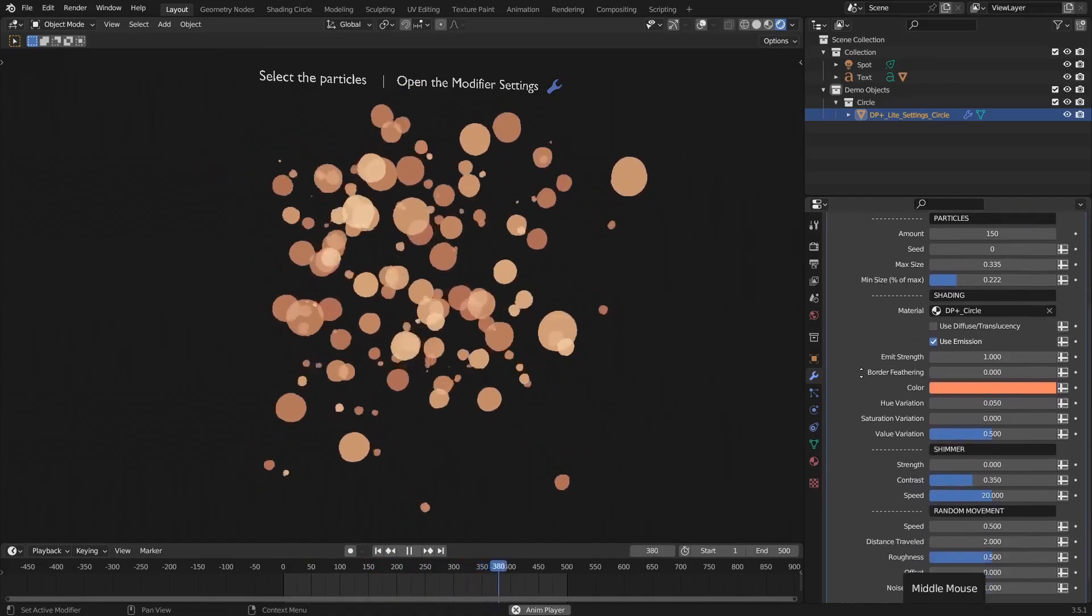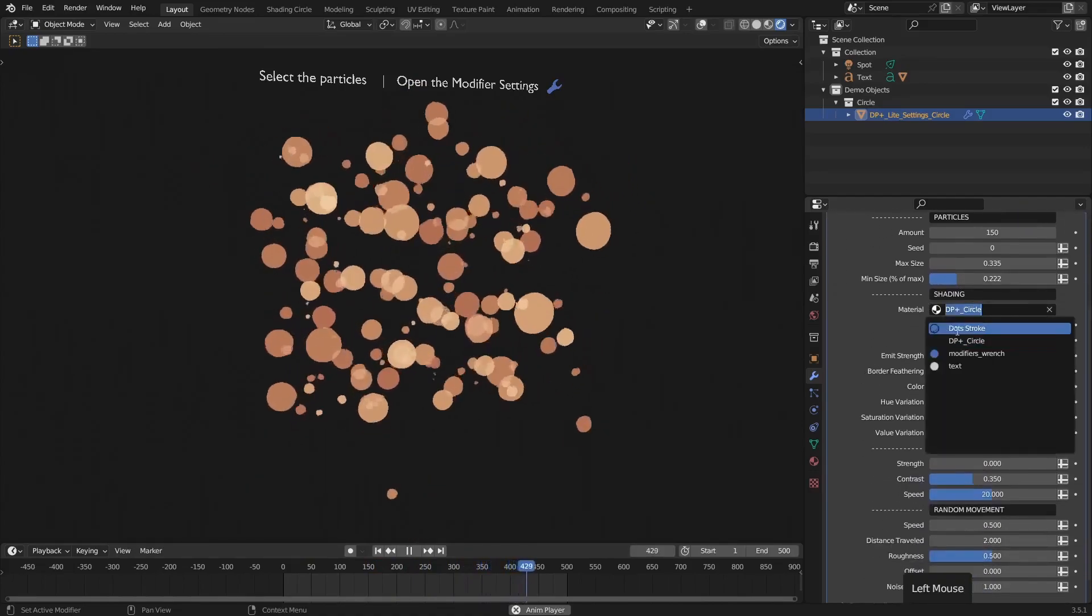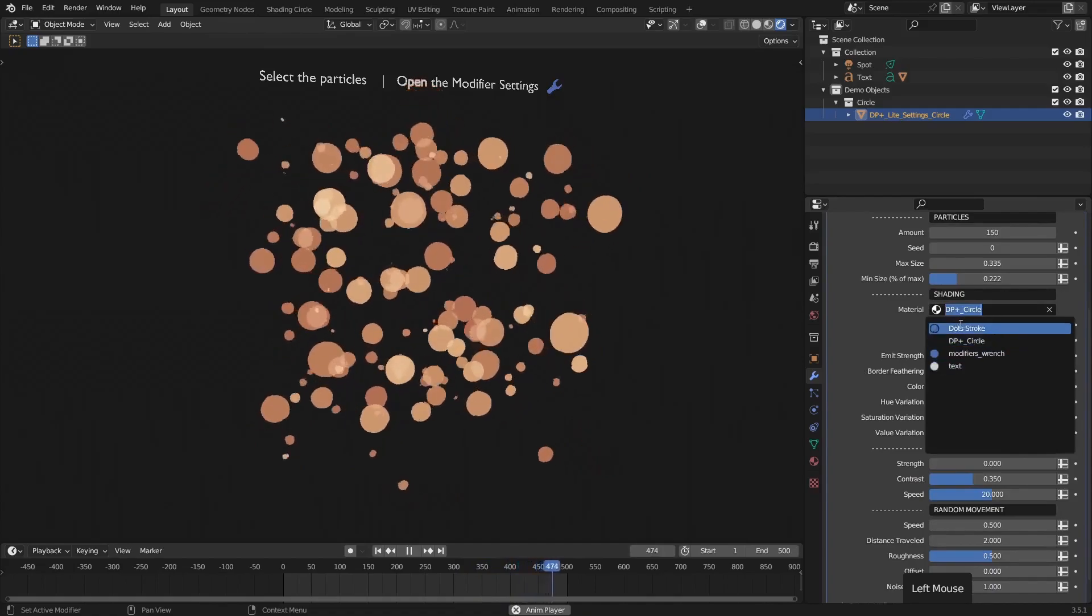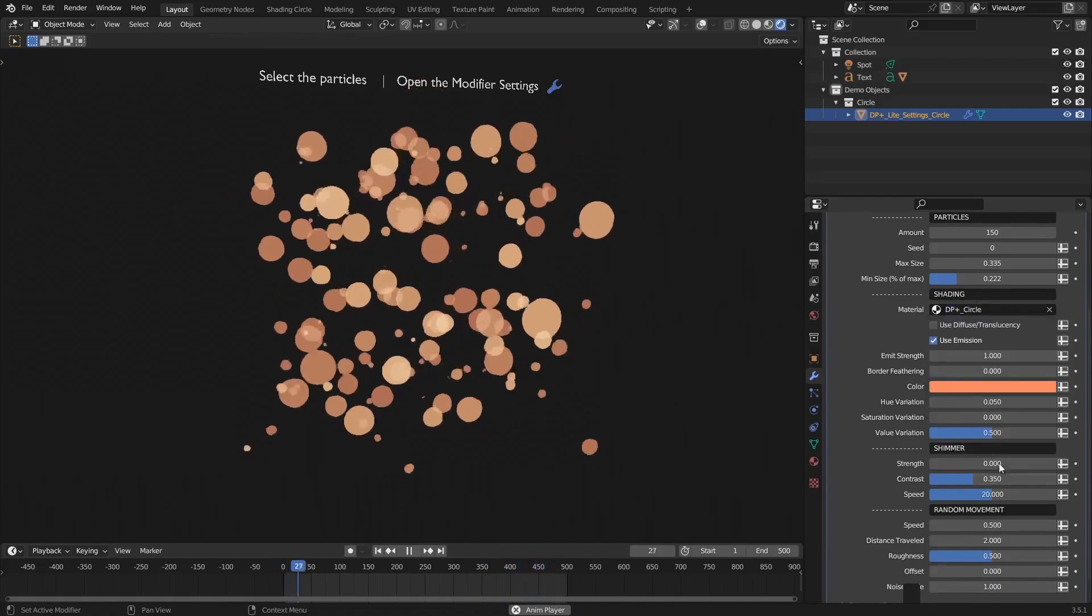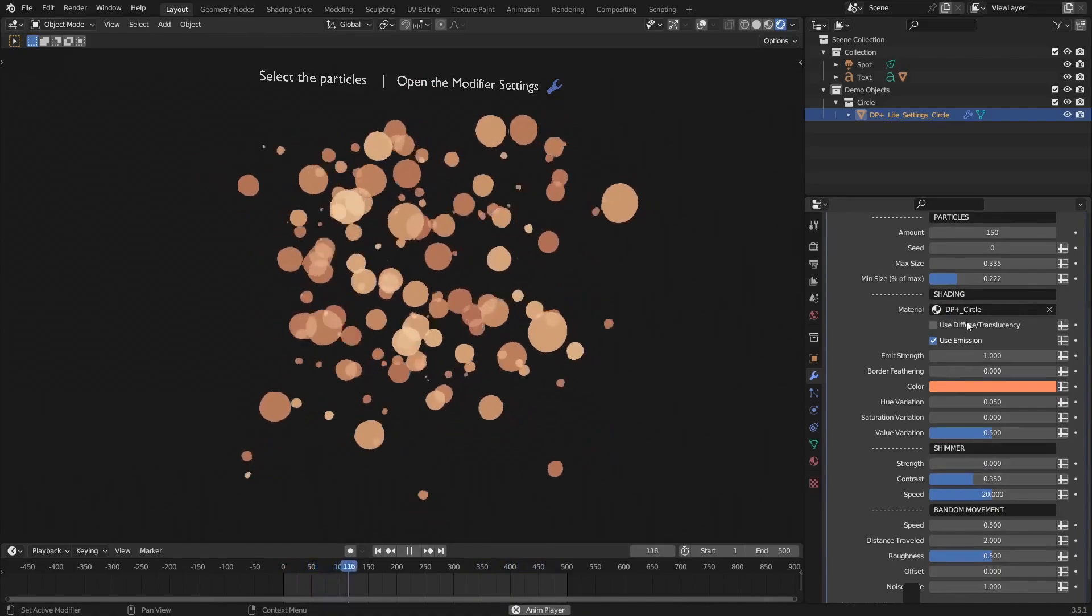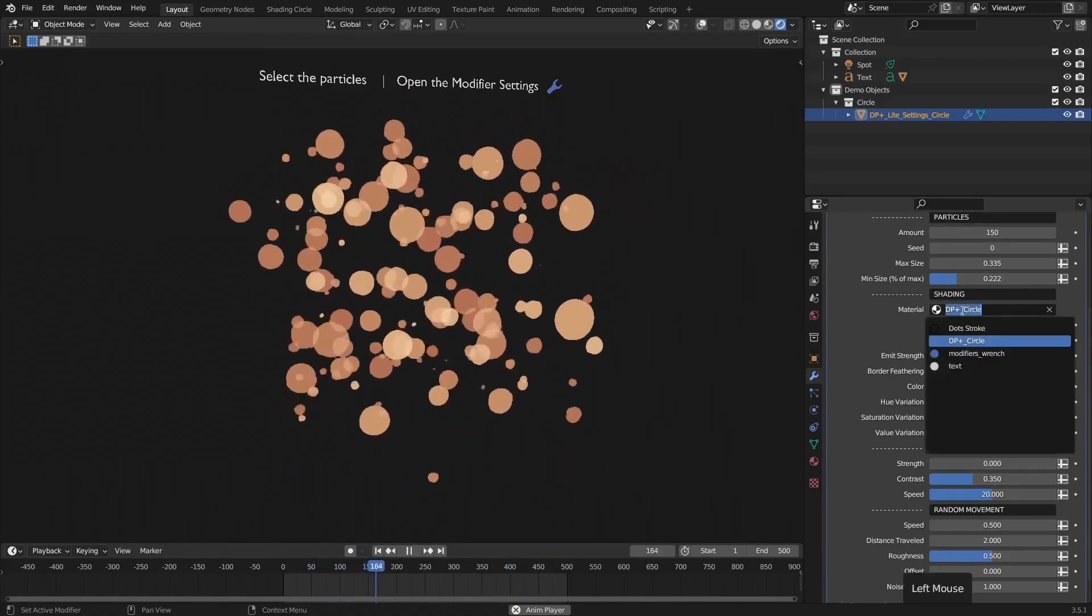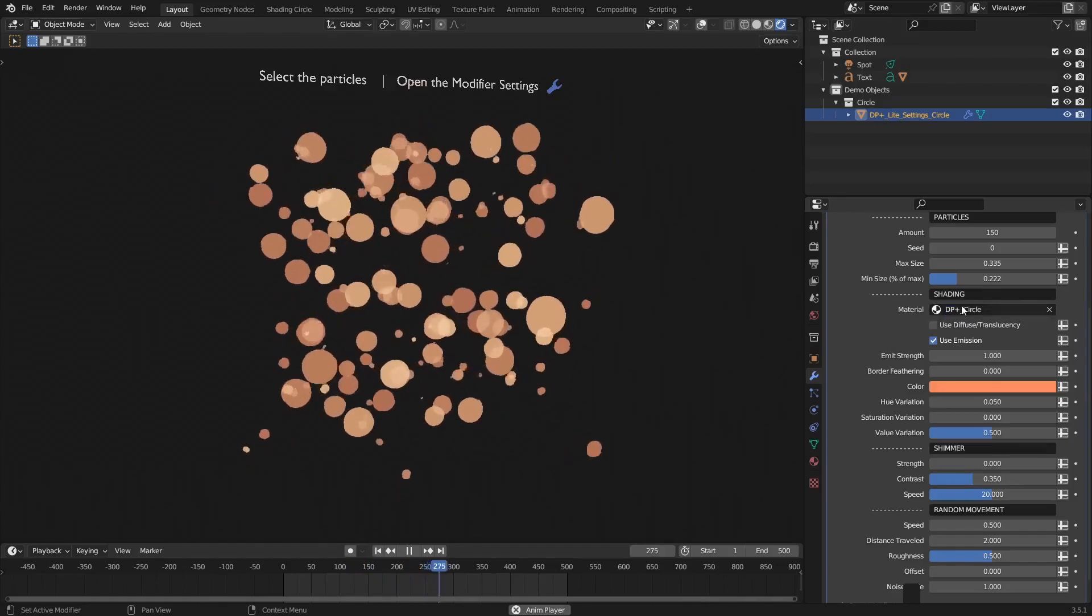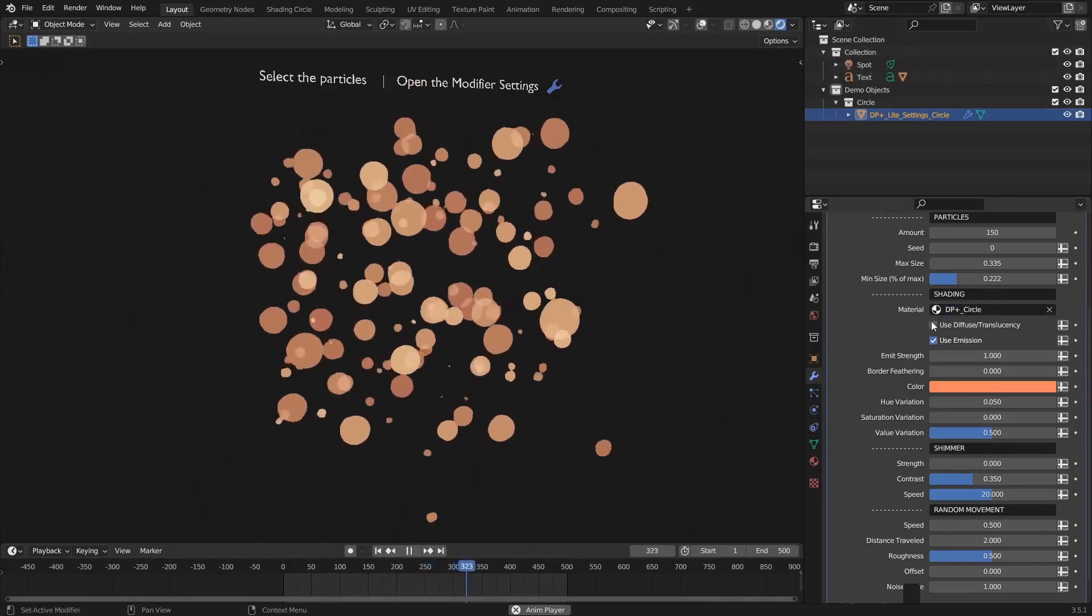Next we're coming down to the shading area. We can actually put any material that we wanted on here, but for a lot of these controls, for example like the shimmer, we've set them, we've customized them to work with these particular DP plus materials that we've set up, of which we've just got this one main one in the light version.